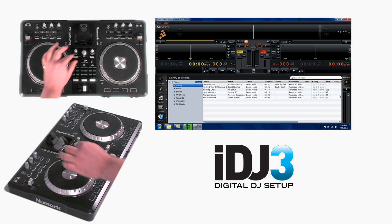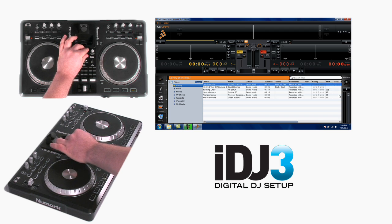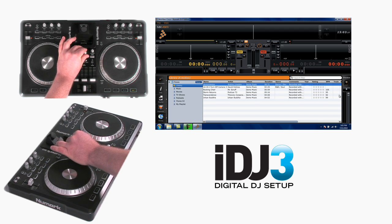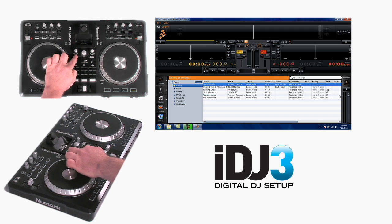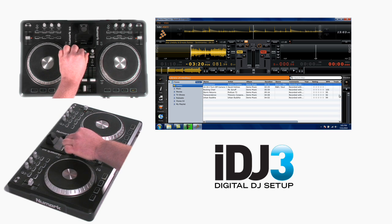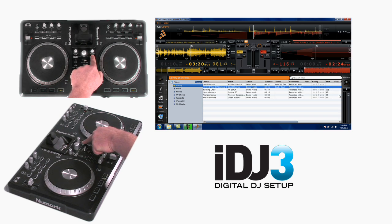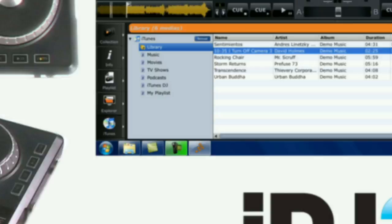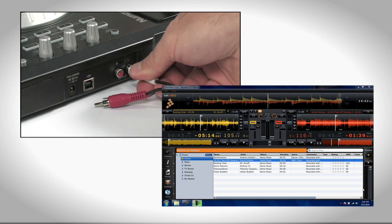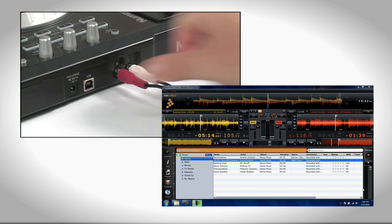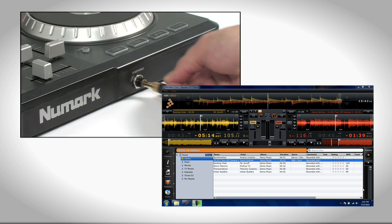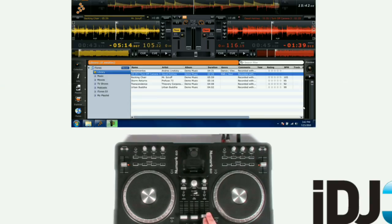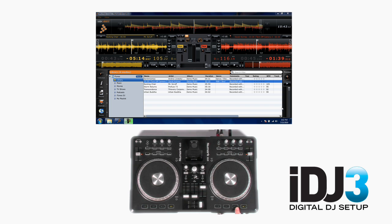Without using the mouse at all, you can use the Browse button on the iDJ3 to select songs and to load them to either Deck A or Deck B. Connect a set of powered speakers or a PA system to the outputs and connect a set of headphones to the headphone outputs and you're ready to go. Turn up a channel volume, move the crossfader over to the channel that you want to play, and hit play.